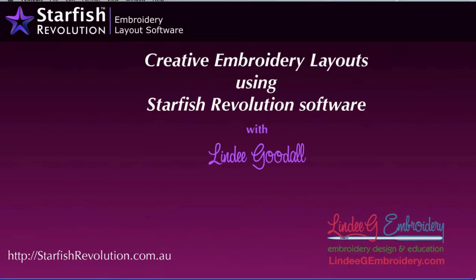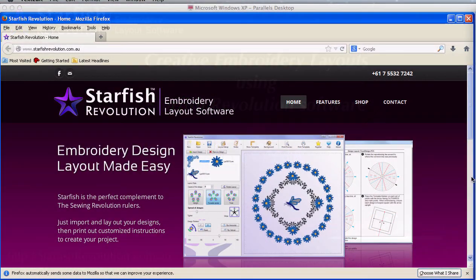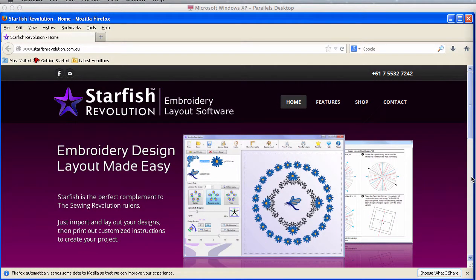Starfish Revolution is embroidery layout software that lets you design and visualize complex circular layouts and print templates or instructions for embroidering them.